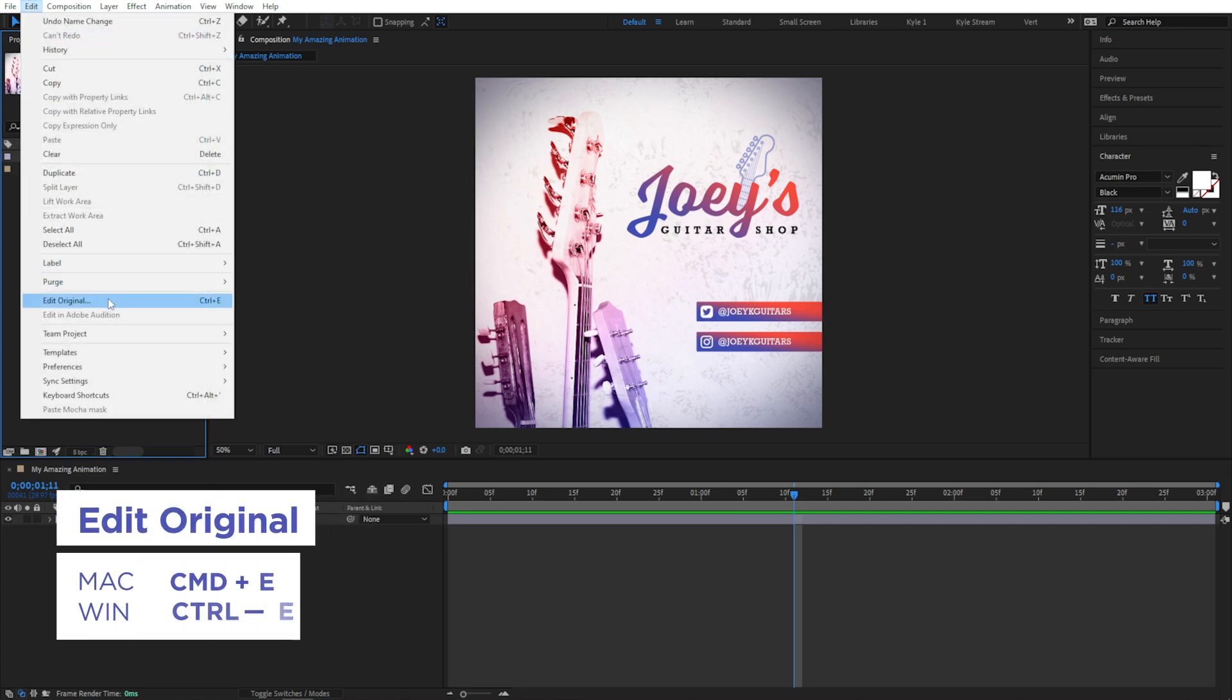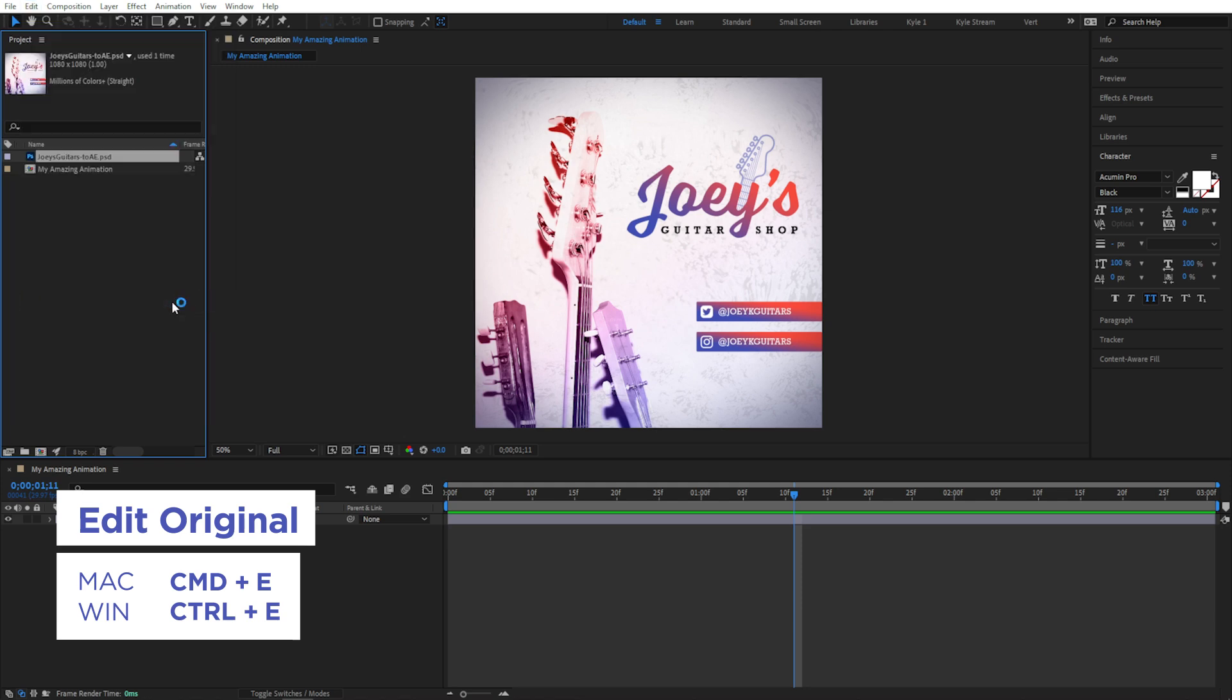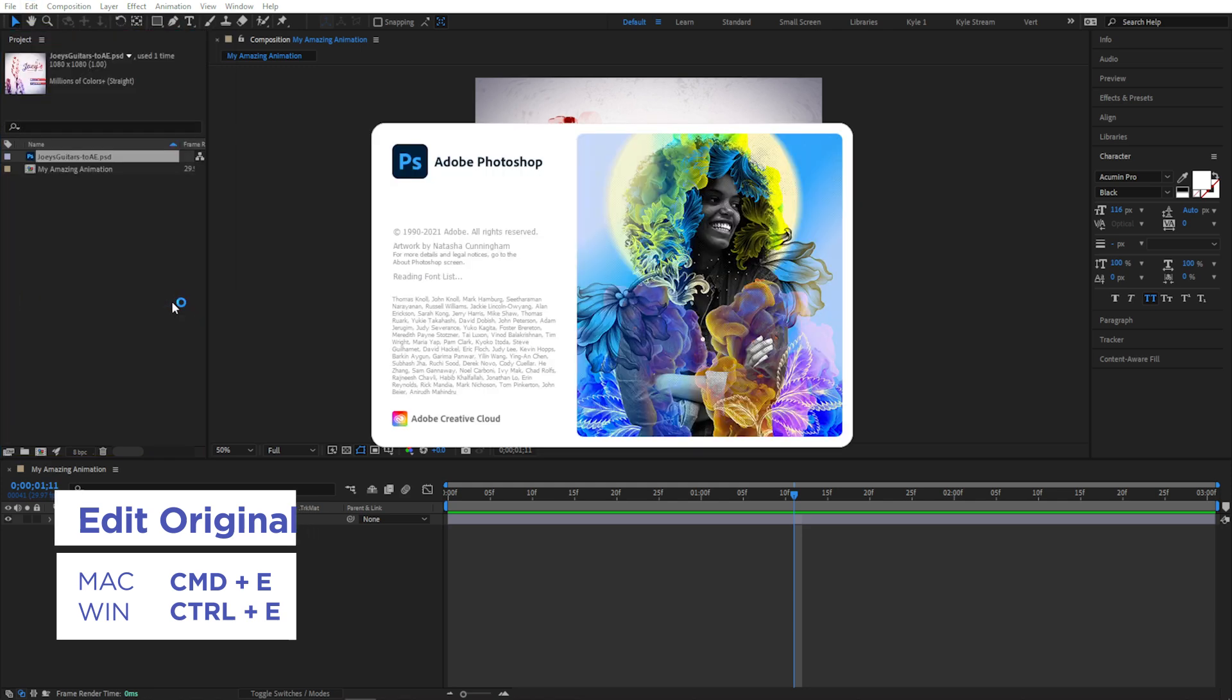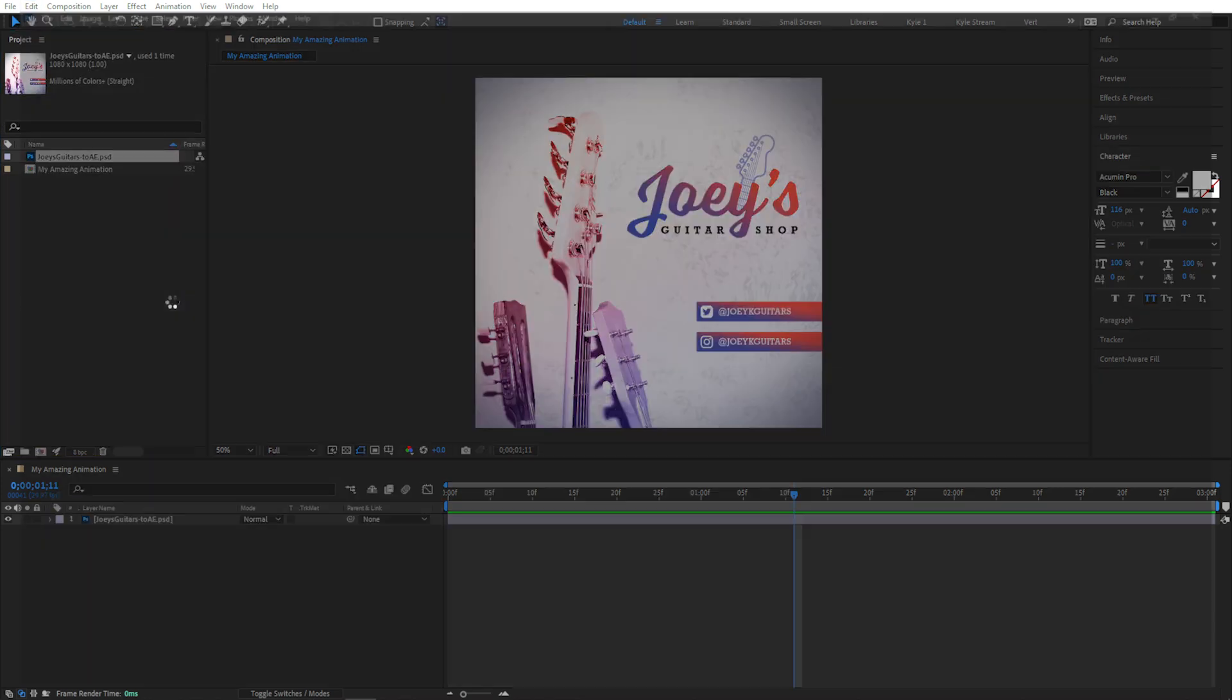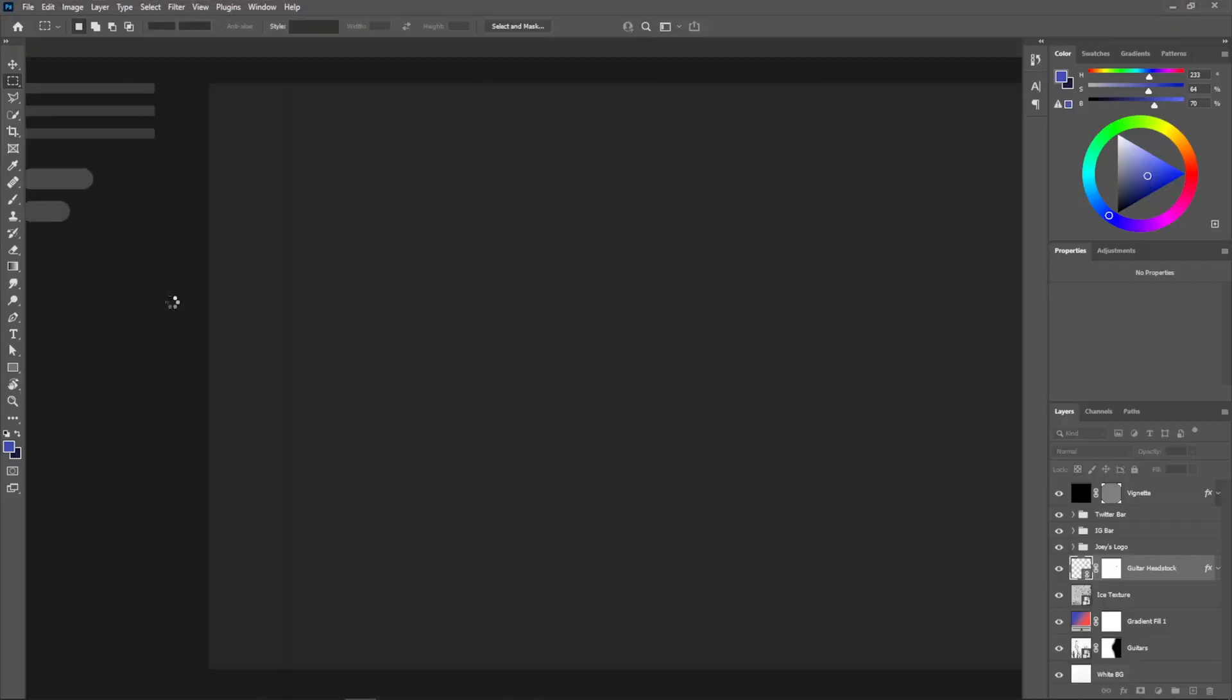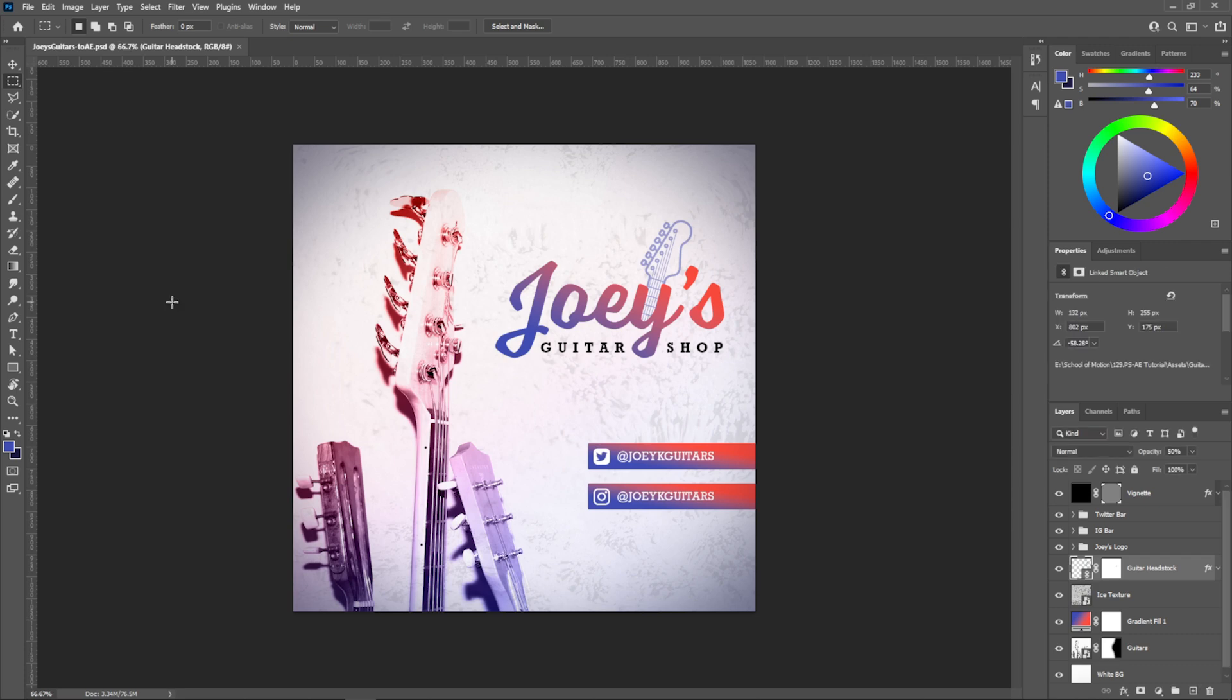which you can find here in the Edit menu, Edit Original, or by pressing Control or Command E. Now it will open that application and open that document. You can make changes and once you save, it will immediately update in After Effects.